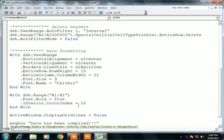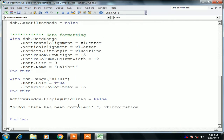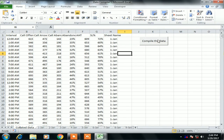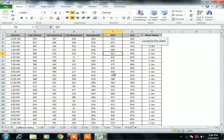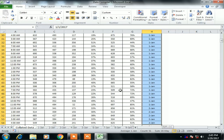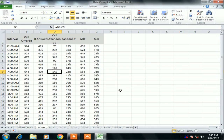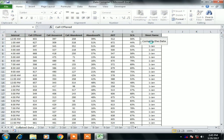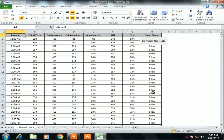At the end we add: MsgBox "Data has been compiled". Our code is now complete. Let's click Compile Data — yes, data has been compiled and formatted, and the extra duplicate headers have been deleted. The sheet name column shows first gen, second gen, third gen and so on. That is how you can create a data compiler from worksheets.